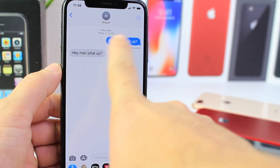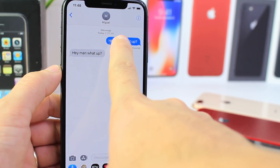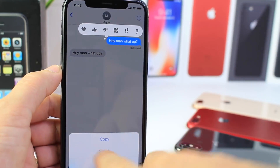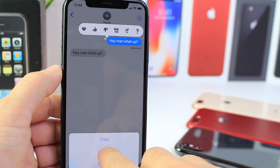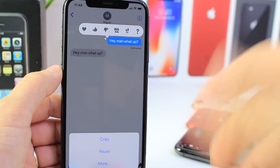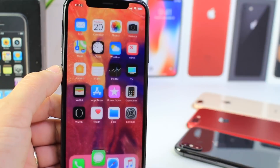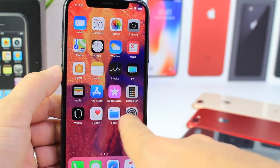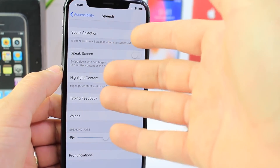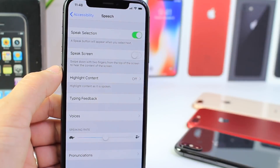It also works in messages. If someone sends you a message and you can't really have time to read it, just have Siri read it out to you. I really use this feature a lot.